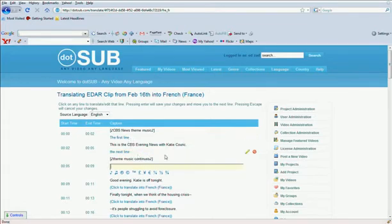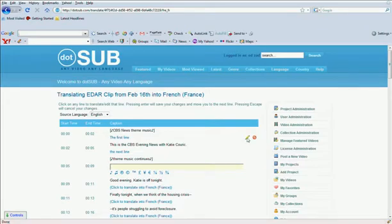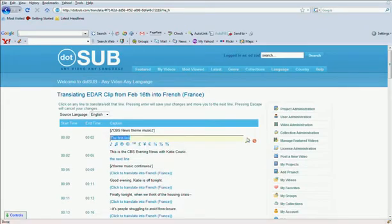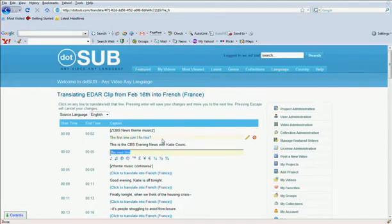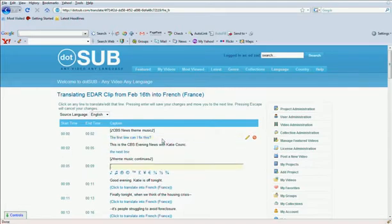If you notice that you made a mistake up here, you can easily fix it. Just click on the pencil to the right. Make your change. Hit Enter. It takes you to the next line. Hit Enter again. It'll take you to the next line.